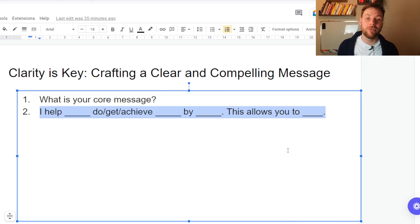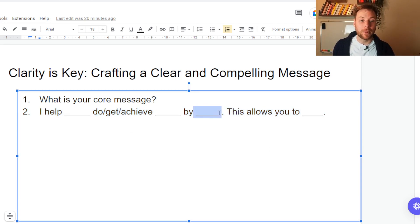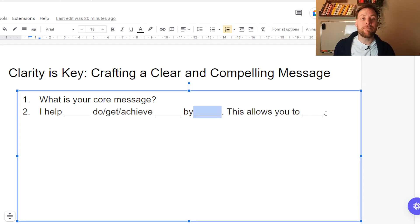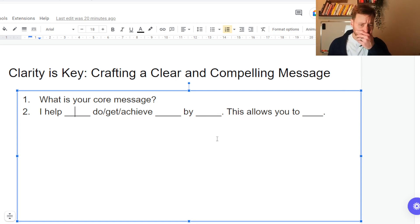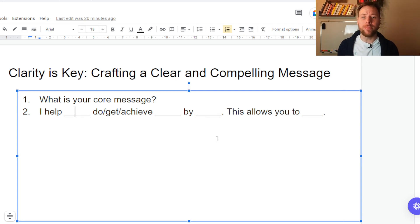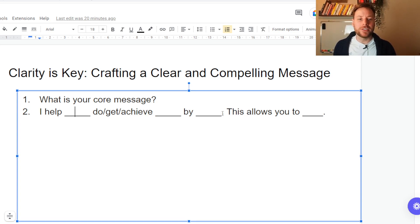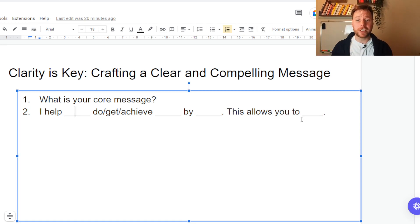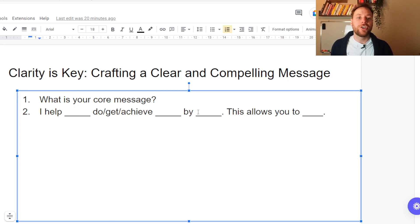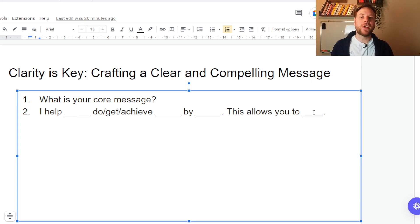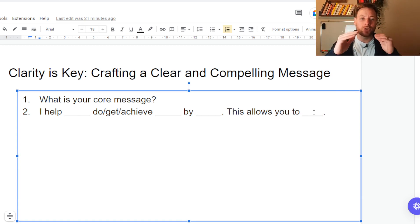So here is a good little line you can use. You can just take this and use it straight in your Loom video. I help [blank] do/get/achieve [blank] by [blank]. This allows you to [blank]. So this right here is the benefit on the right-hand side. This is the group of people that you're helping. This is what you're helping them achieve. And this is what you're actually doing. This is the process. So this could be, I help students get their dream job by teaching them networking skills. This allows them to effortlessly get paid what they're worth. Do you see how that's a really compelling message and it's clear? I help dentists get more clients using Facebook ads. This allows them to focus on their business and not actually worry where their next client is coming from or customer. You see how that's clear and concise when you put it down.